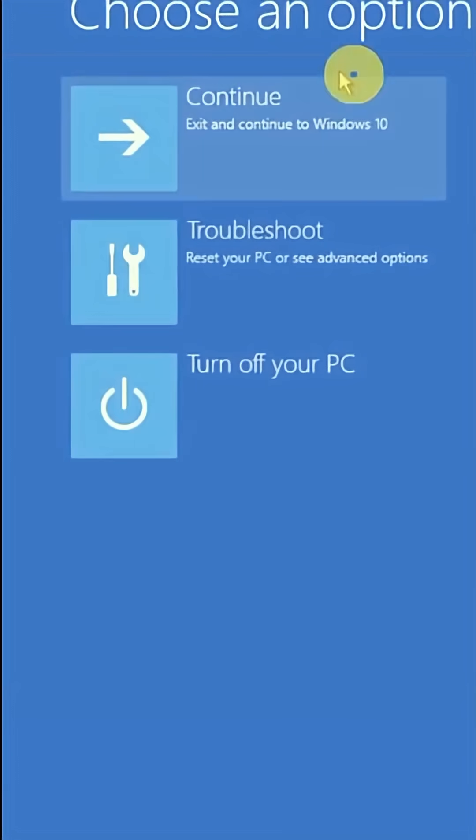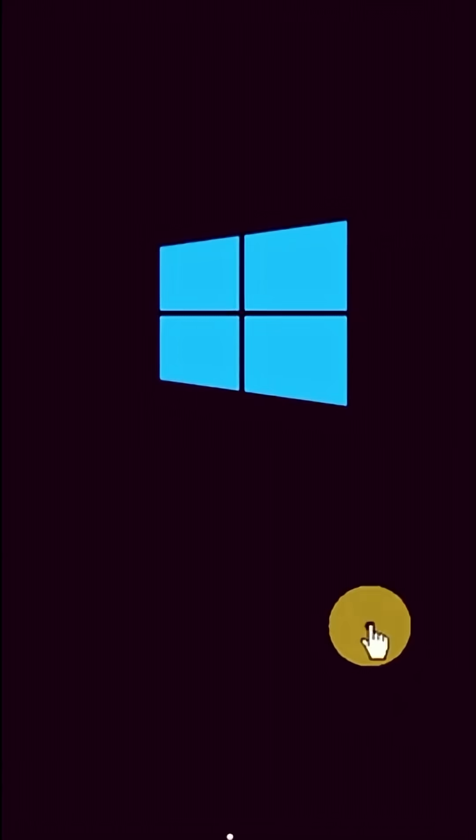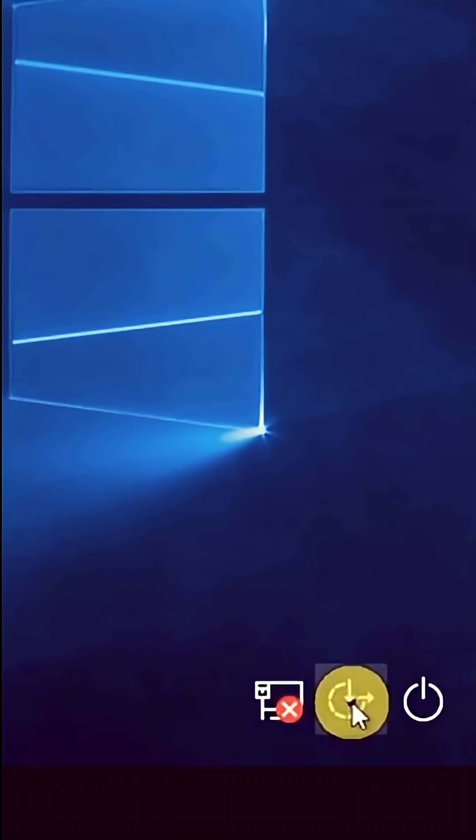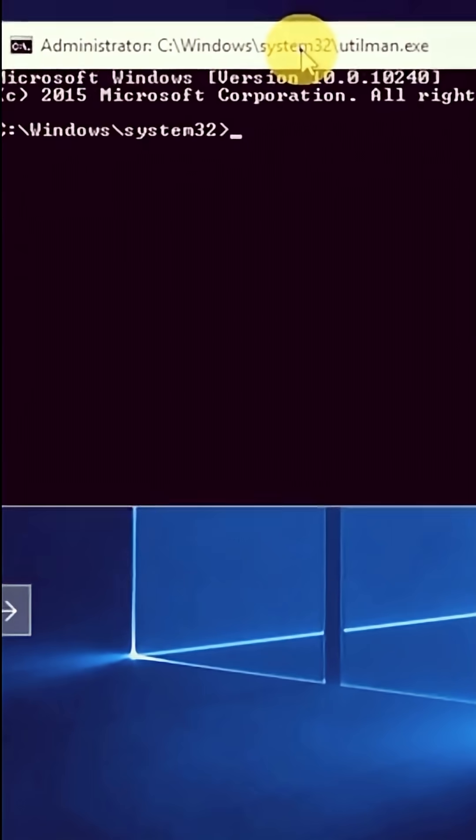To get out of command prompt, click on Continue and your PC will restart. After restarting, click on this mark and the CMD will open again.